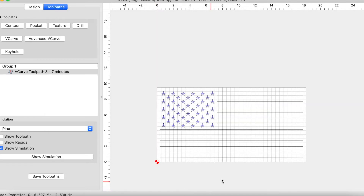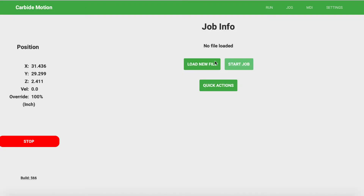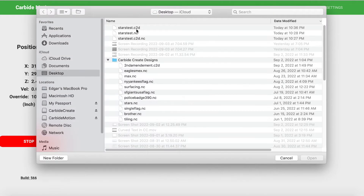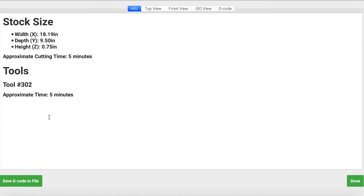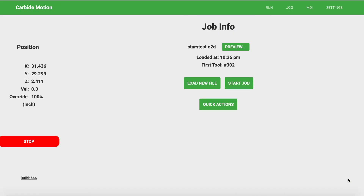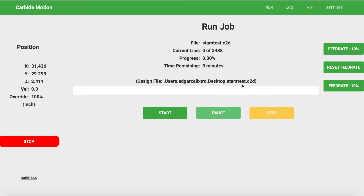Once you have your file saved, go ahead and come into Carbide Motion. Once you're in Carbide Motion and after you've initialized your machine, go ahead and load your new file. We're going to get this extra screen — we'll come back to this one in a moment — then click Done and you can go ahead and start your job.